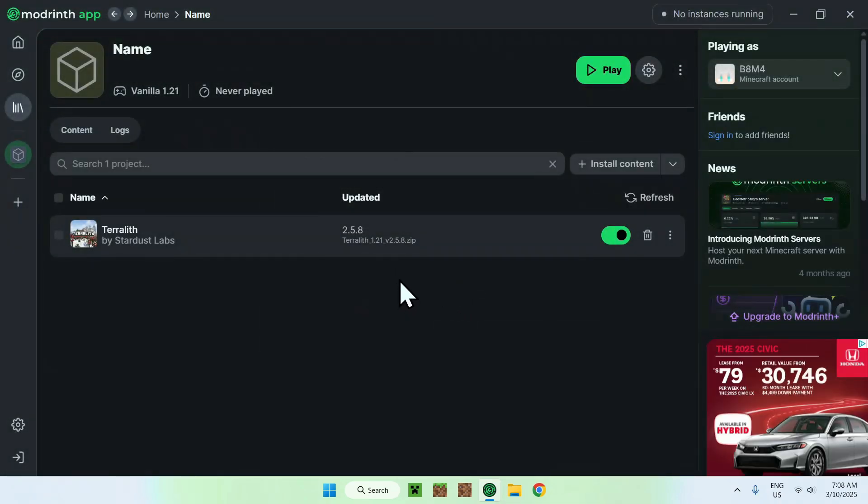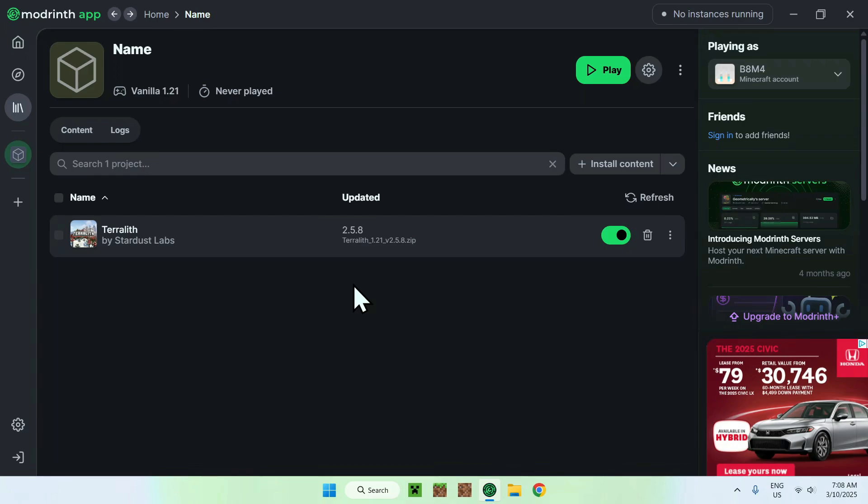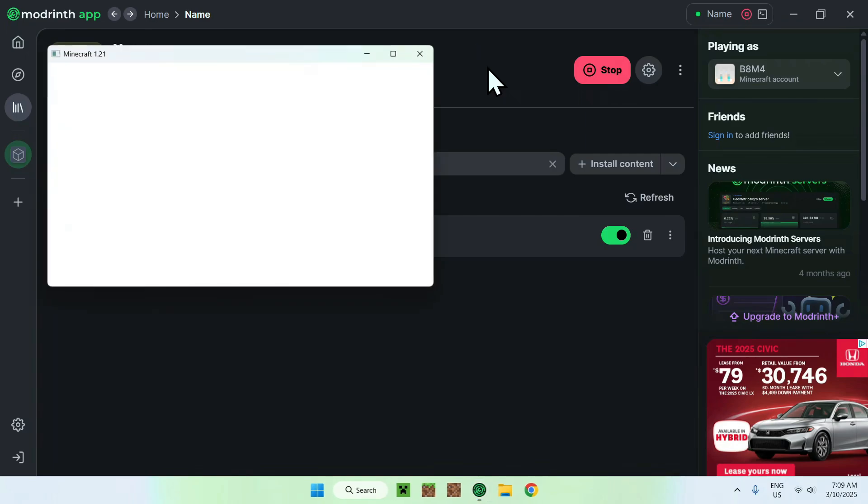So it now brought us to this page here, and all you want to do from there is simply click play. So you want to click play here, and then it will download all the required folders and files, and also open up Minecraft for us.